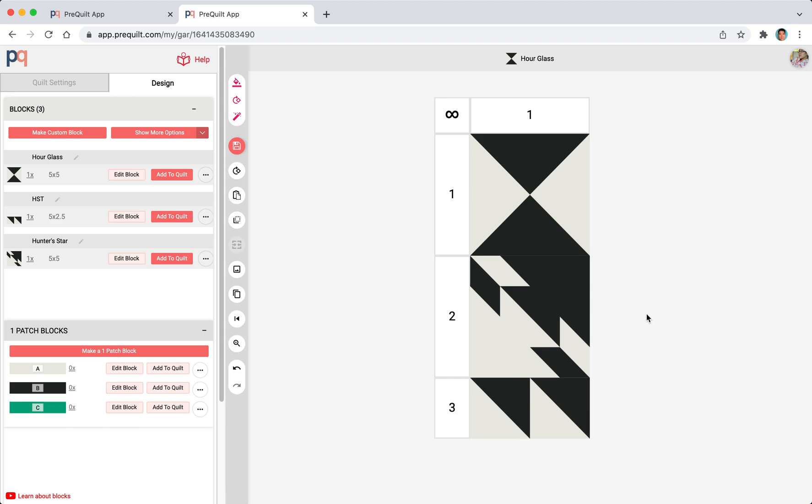Welcome to PreQuilt. My name is Gar and for this video we are going to learn how to use PreQuilt's block editor.